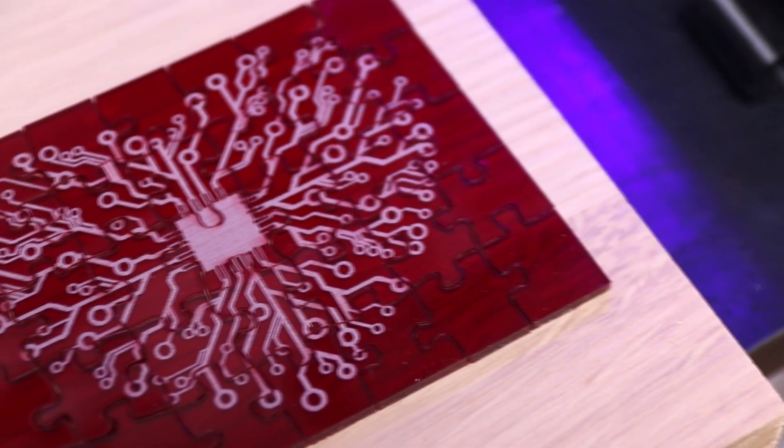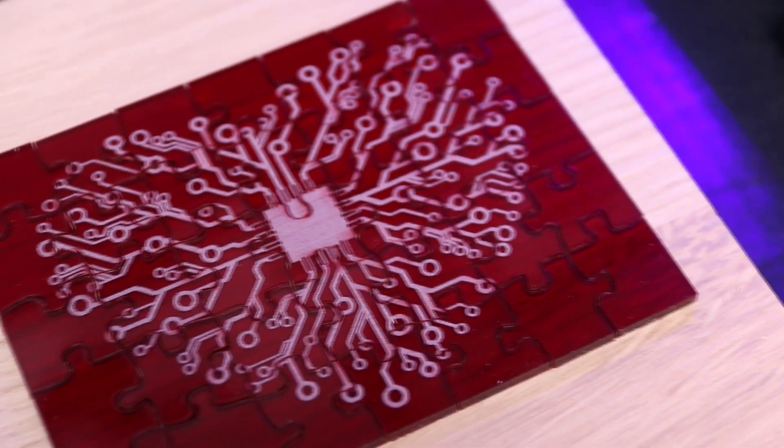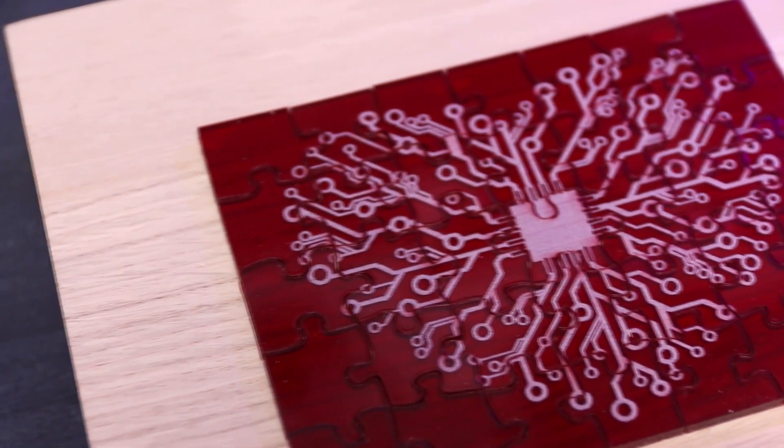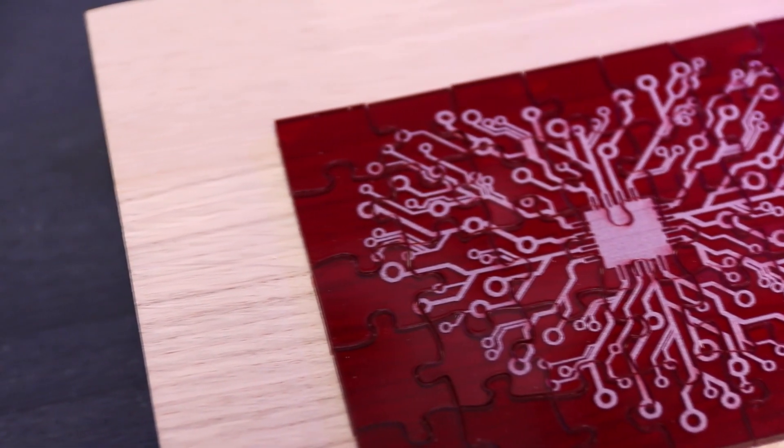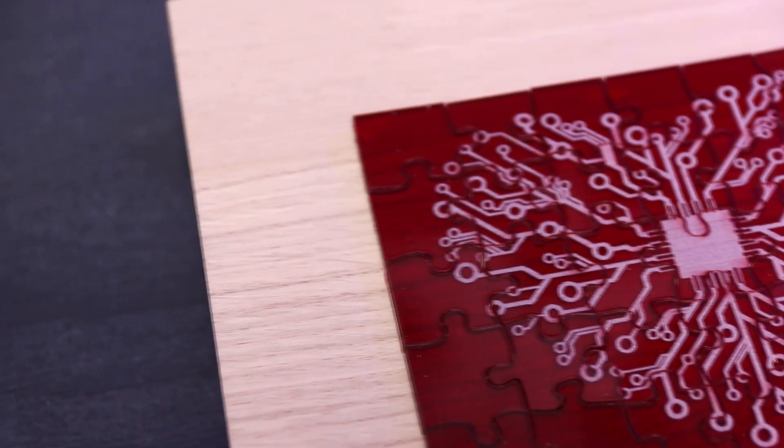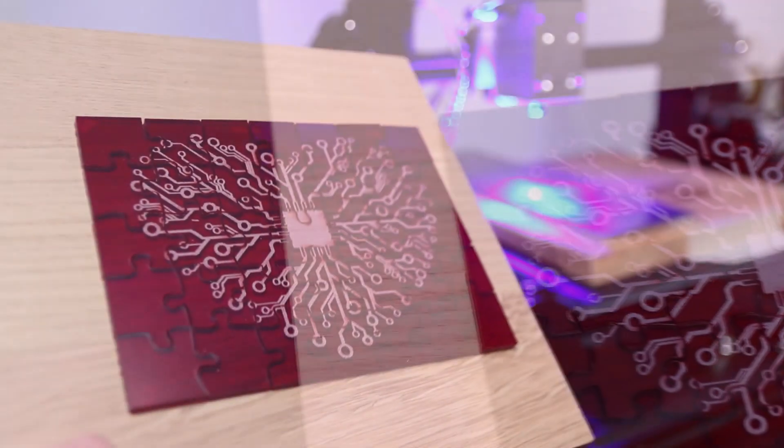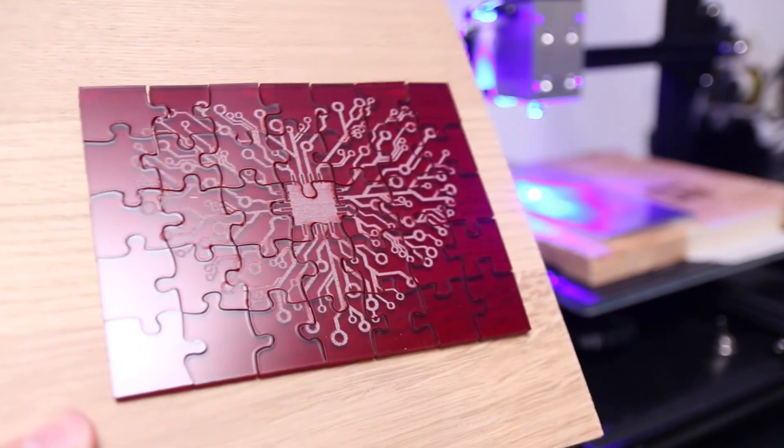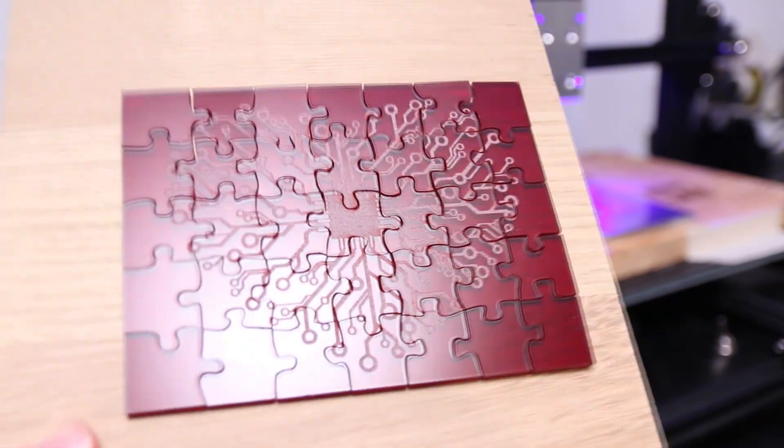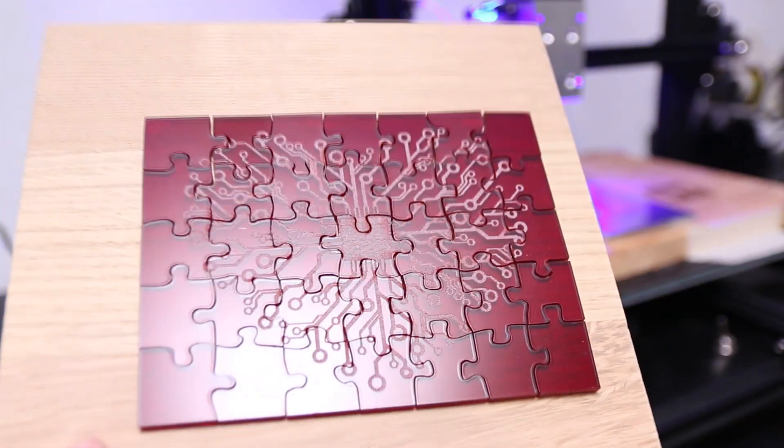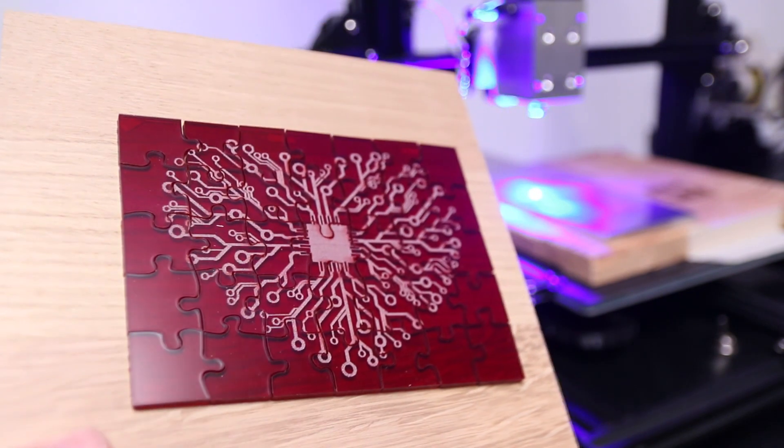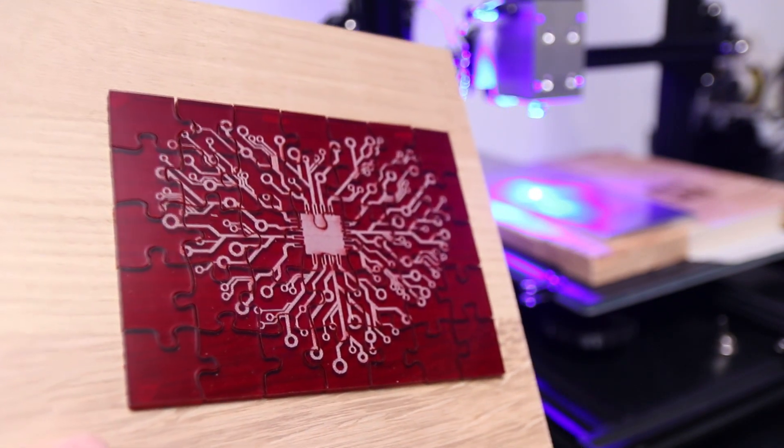Now you could of course customize the image however you want, you could make a bigger one, a smaller one, the choice is yours. But as you can see the 10-watt endurance laser just did a beautiful job of this and is really suited for this kind of stuff.